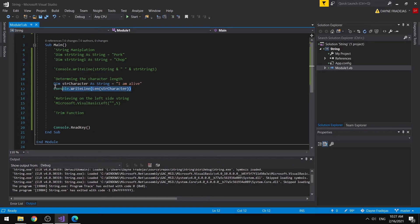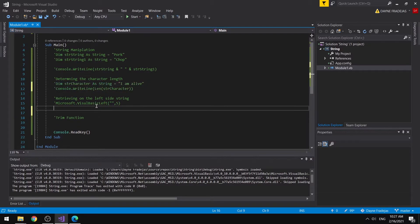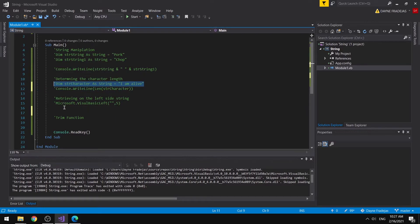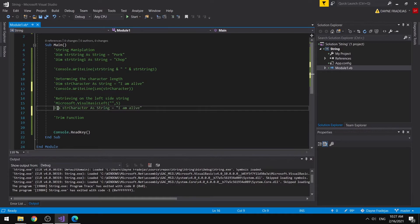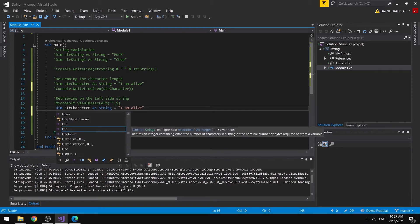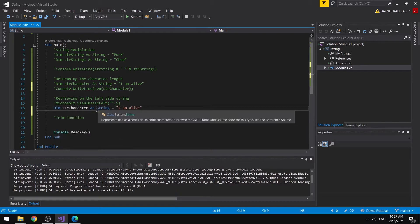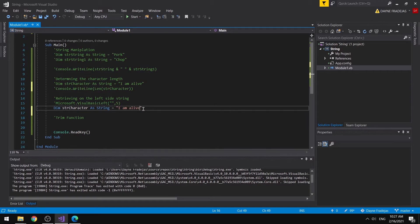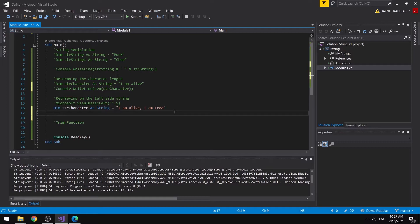Proceeding to the next one, we will be using another string manipulation function in Visual Basic. Let me reuse this declaration. There are different types of string manipulation in Visual Basic, but I'll be showing the basic ones: Left and Right. So the string is 'I am alive. I am free.' We could use this string as a reference.